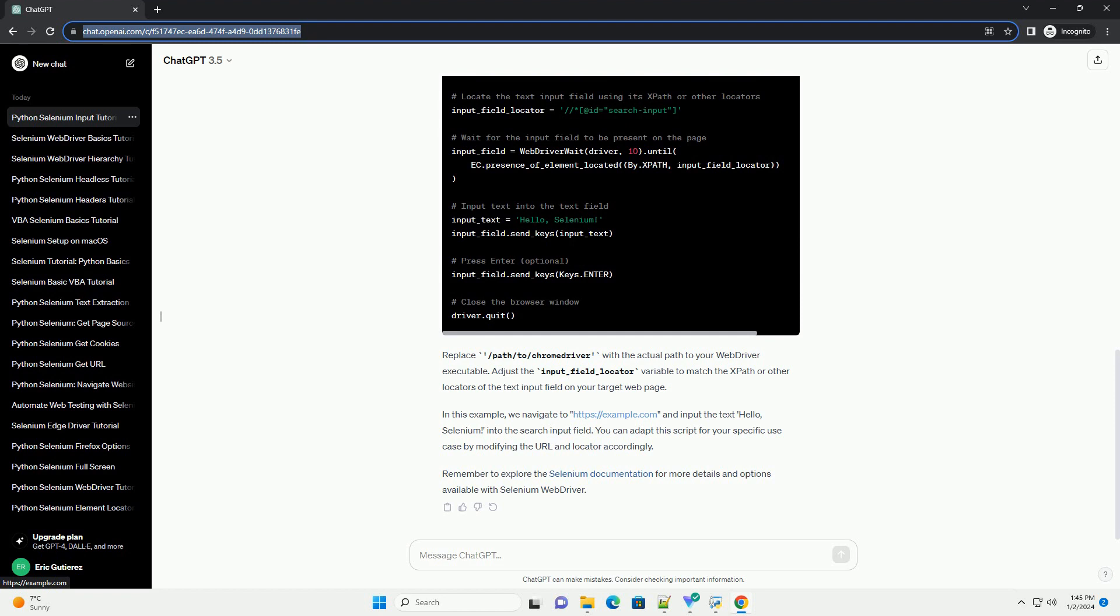Replace /path/to/chromedriver with the actual path to your WebDriver executable. Adjust the input_field_locator variable to match the XPath or other locators of the text input field on your target web page.